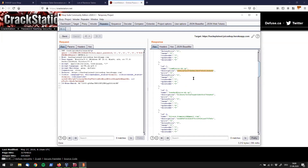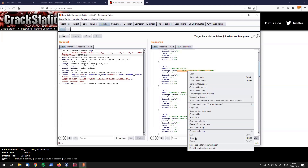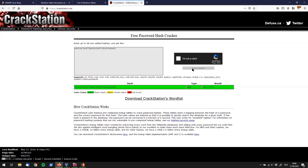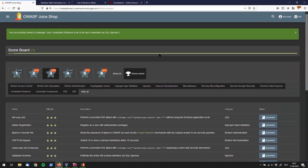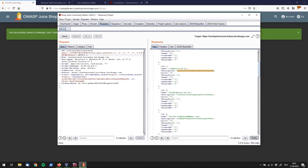CrackStation has rainbow tables in the background for many well-known hash types, so you can quickly look up a hash if you find one. We found Jim's hash earlier — we don't yet know which hash function was used to compute it, but we'll find out. I'll copy the hash, paste it into CrackStation, confirm I'm not a robot, and crack it.